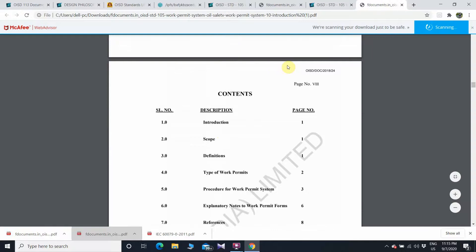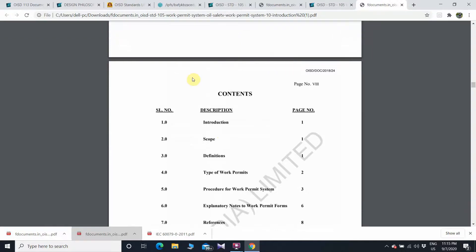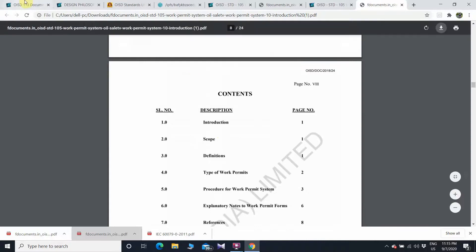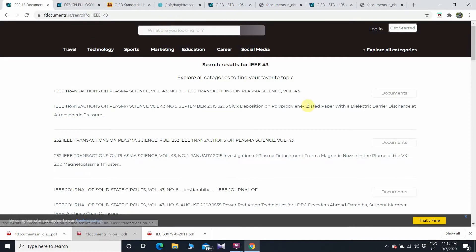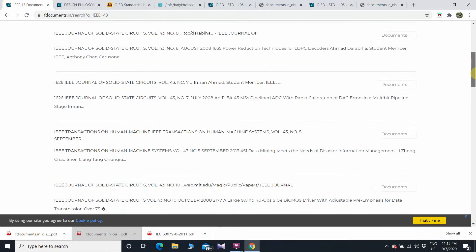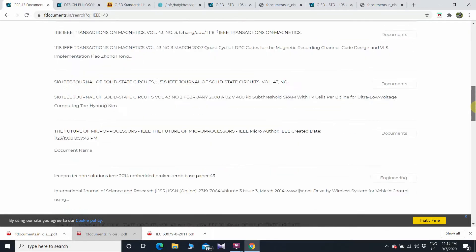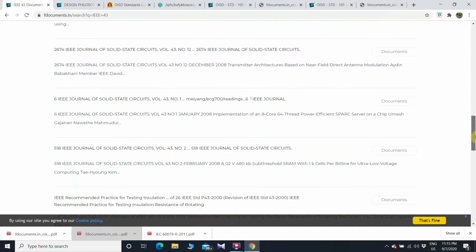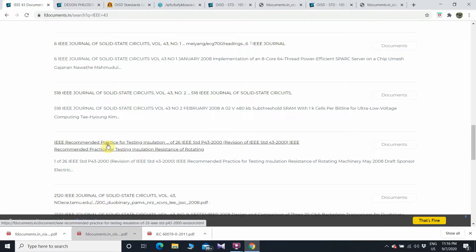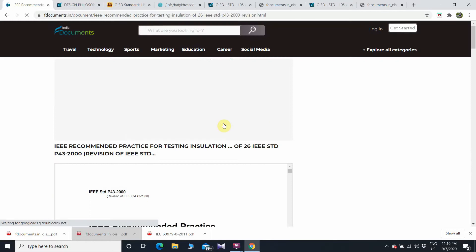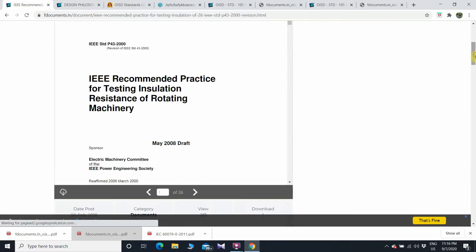If you want to download IEEE standards, we will search here. For example, if I want to download IEEE 43, I will type 'IEEE 43' and search. As you can see, different IEEE standards appear. Here is IEEE 43 — 'Recommended Practice for Testing Insulation Resistance of Electric Machinery' — click on that.